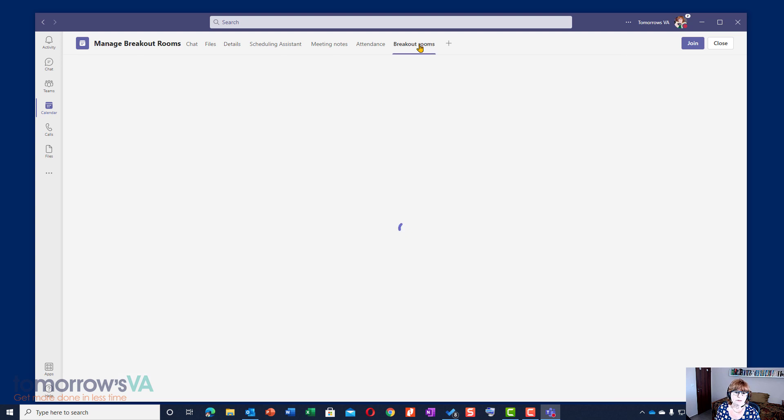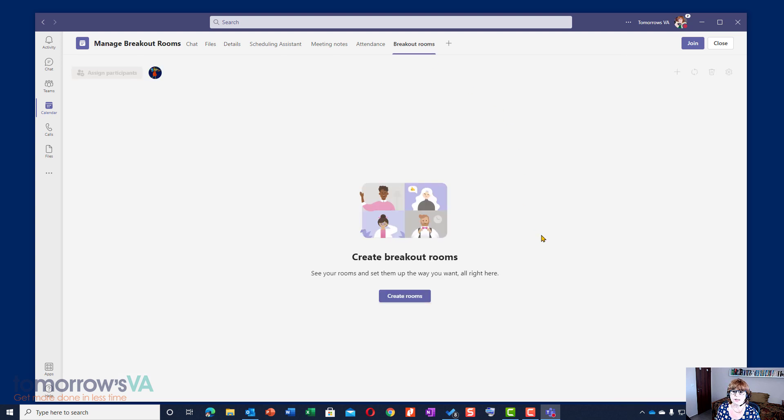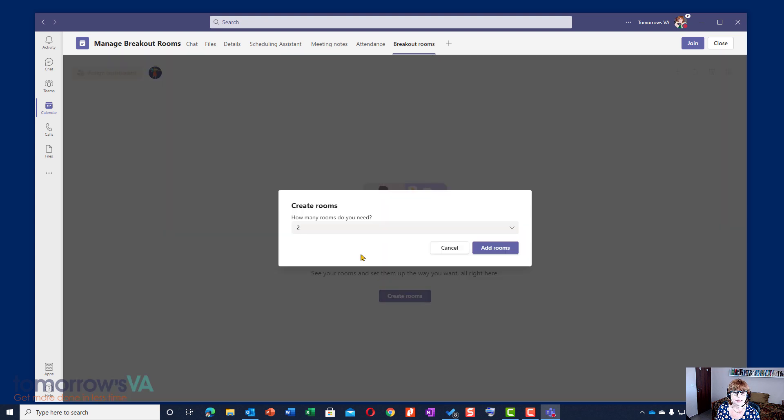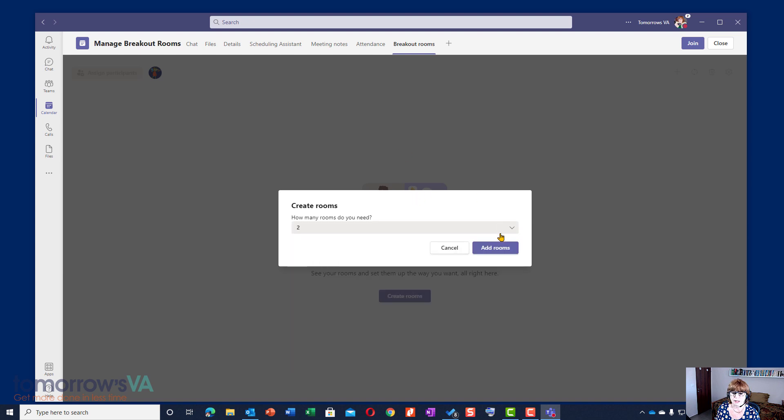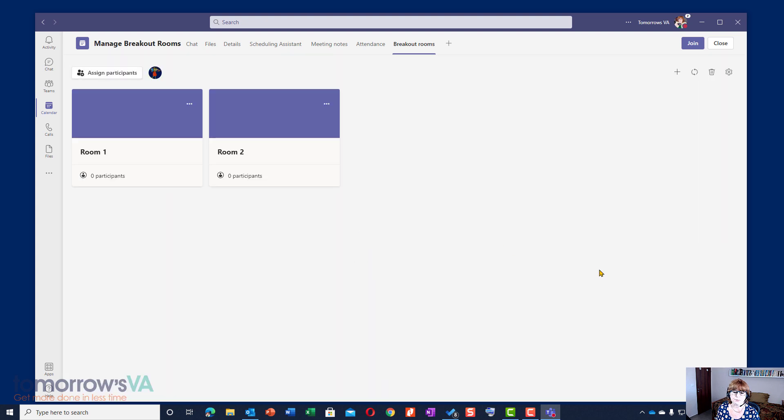On the Breakout Rooms tab, the first thing you're going to be asked to do is create your rooms. So we'll do that and how many do you want? We can have up to 50. If you click there you'll see it goes all the way up to 50 but we're going to stick with two and we're going to add them in.